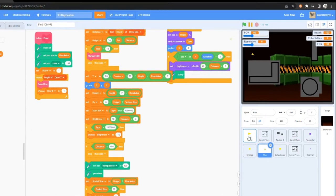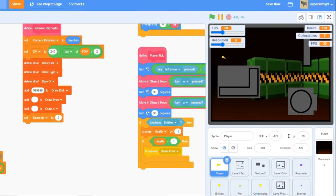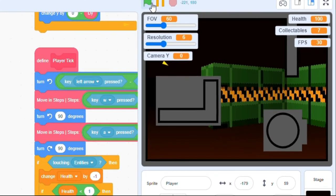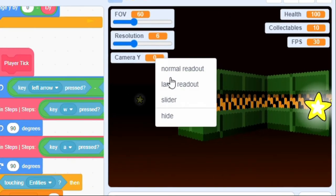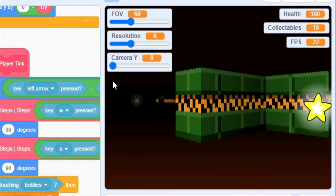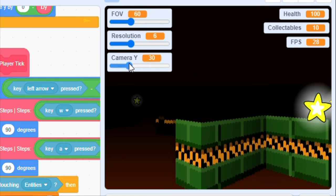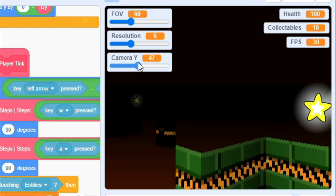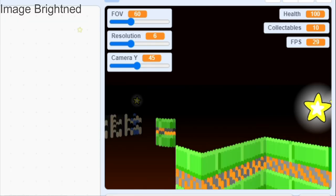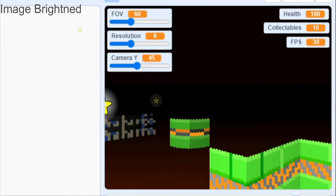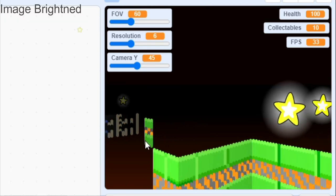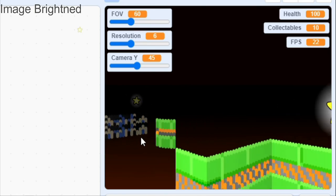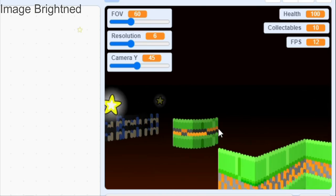Now, if we show the camera y variable and turn it into a slider, we can see that our camera y axis is now working. But wait, there is a problem. If we adjust the camera y variable to be a high number, we get some weird glitches behind walls. This is because of the way our engine works, as walls don't exist in 3D space behind other walls.